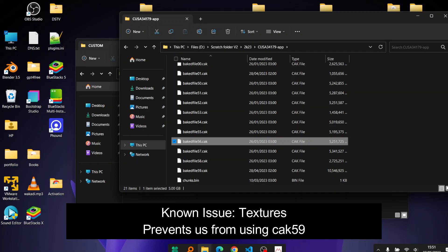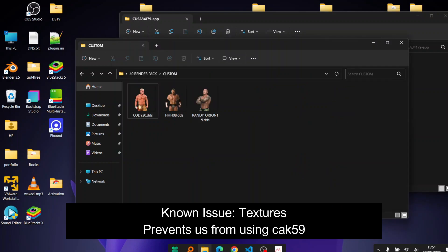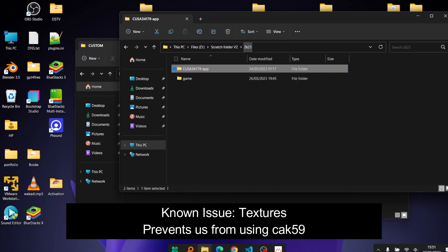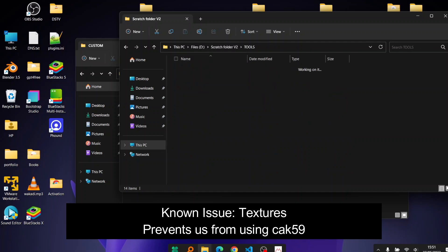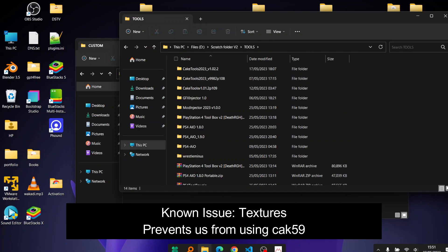But other than that, as we wait for the cake tools update maybe in the future, it can fix the textures. Because the only thing we have in the console that's different from the PC is the texture thing. I mean you cannot edit the texture files.